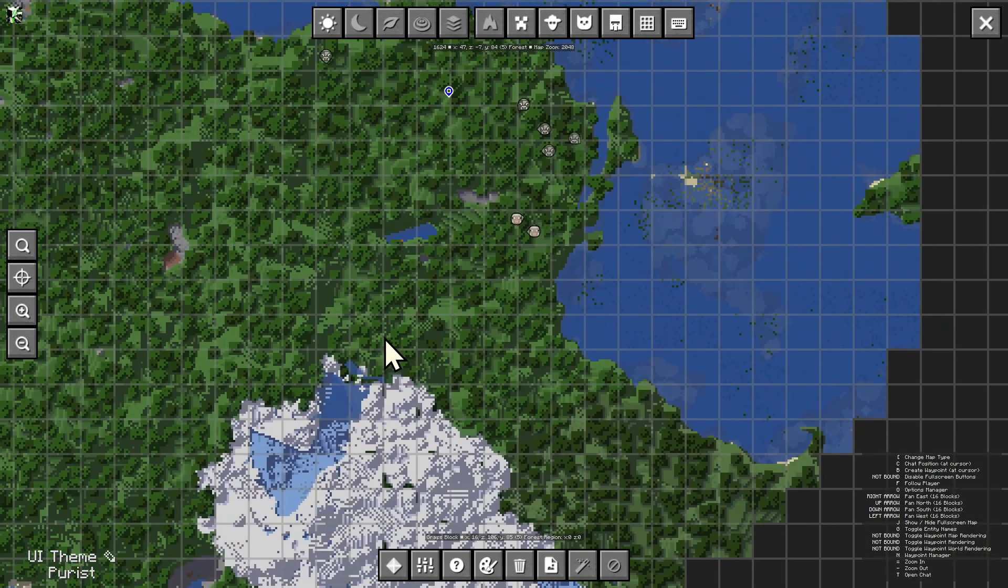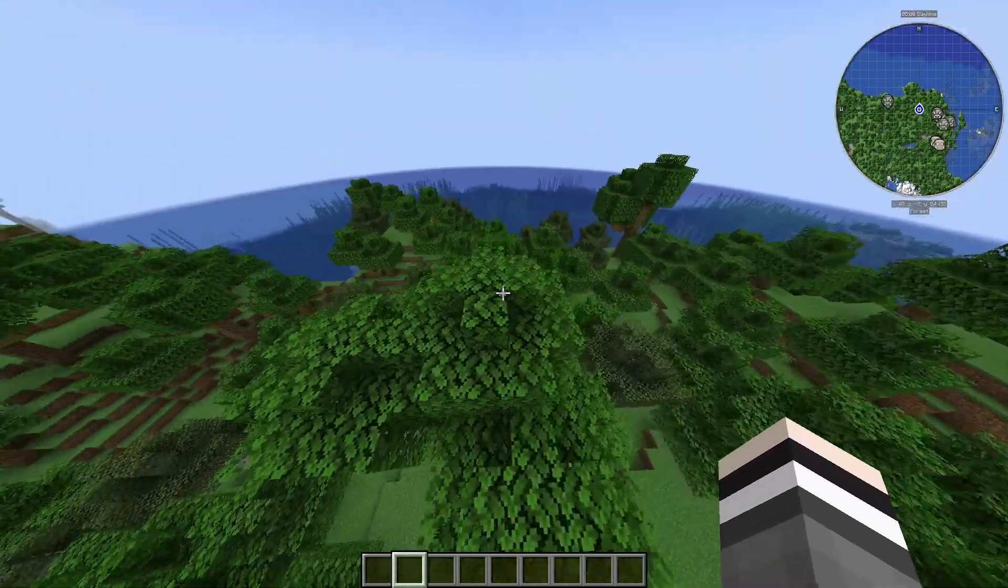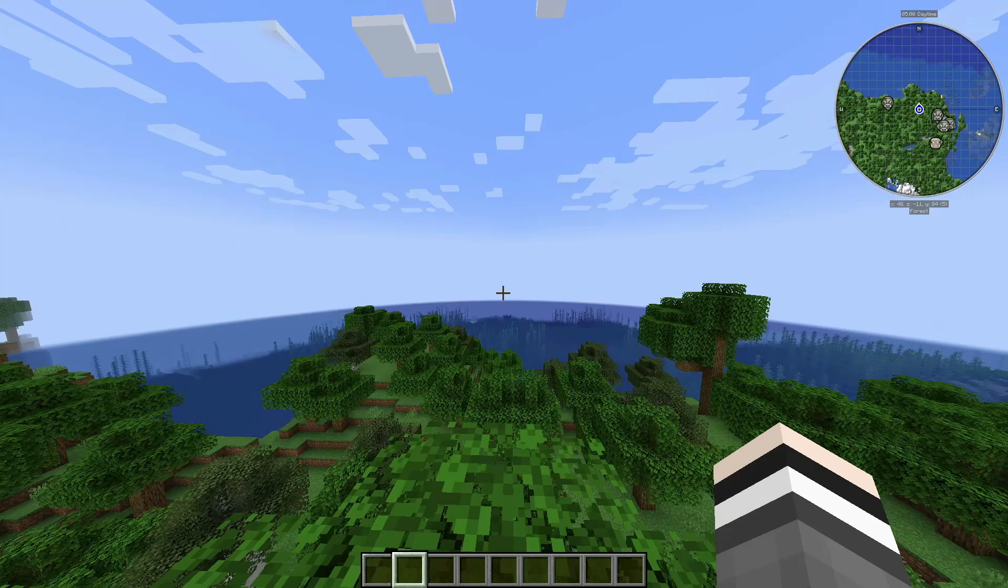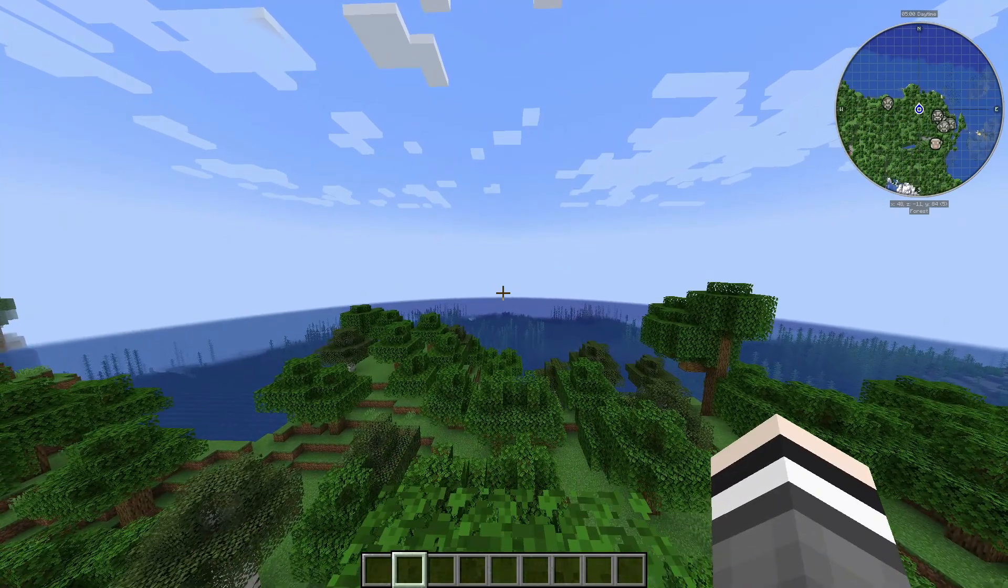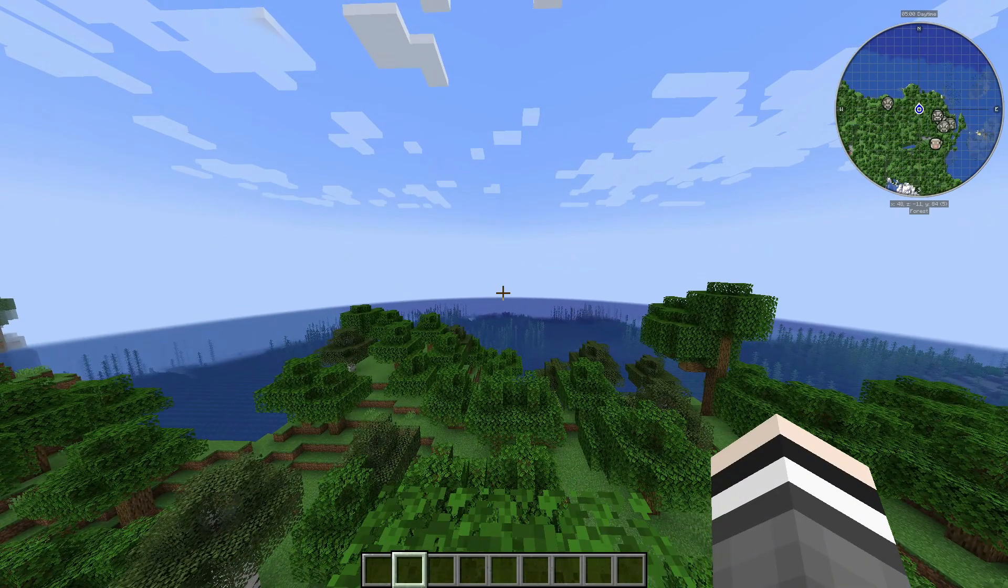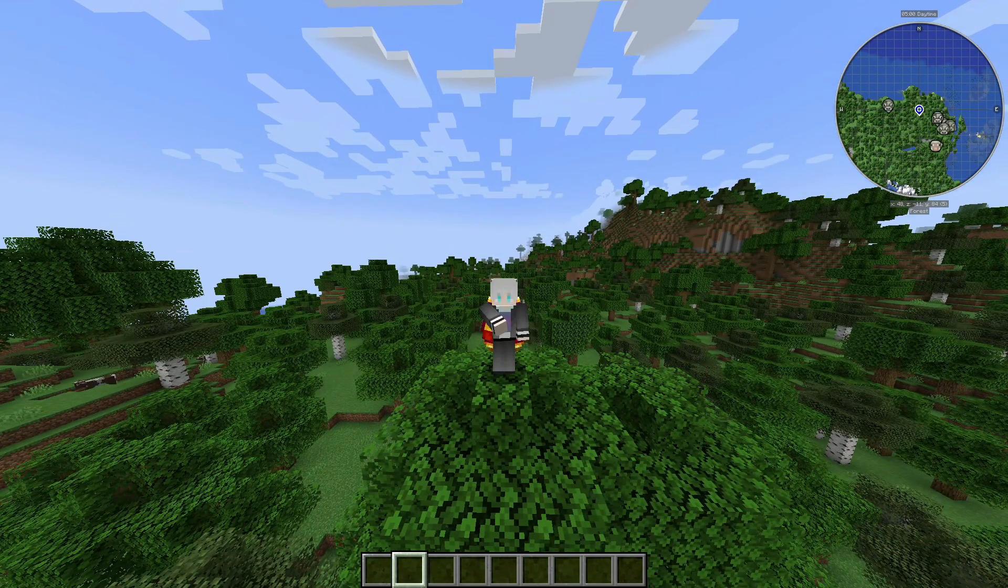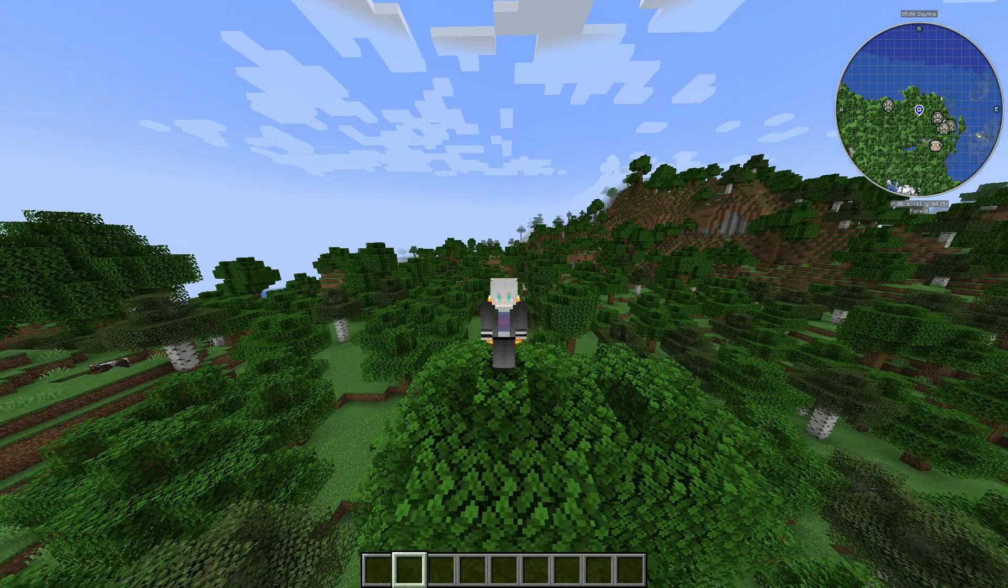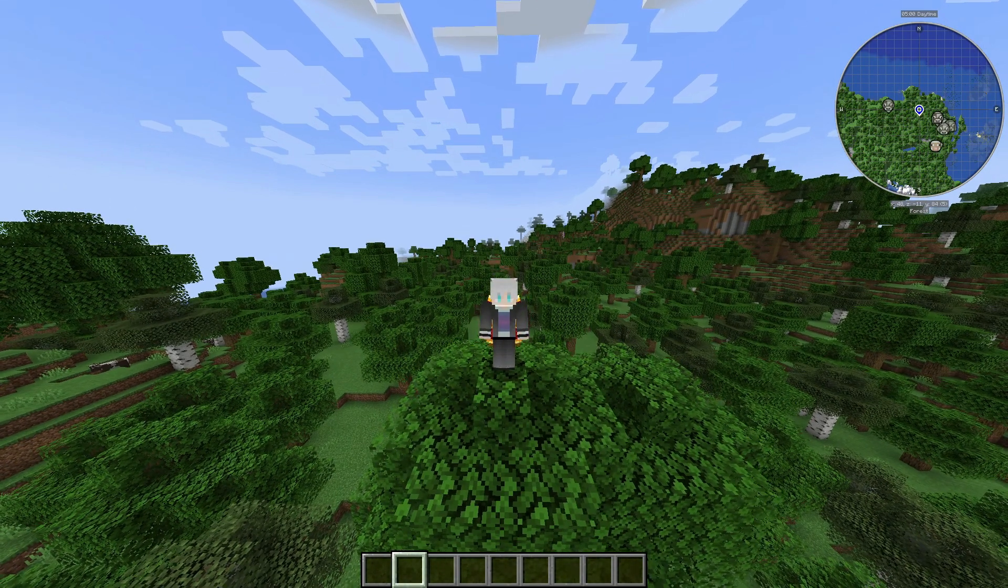But yeah, so that is Journey Map mod. Now there's a lot more to it, but overall this is how you download, you know, Journey Map mod for Minecraft 1.21.3. So yeah, thanks for watching and see you for the next one. Bye.